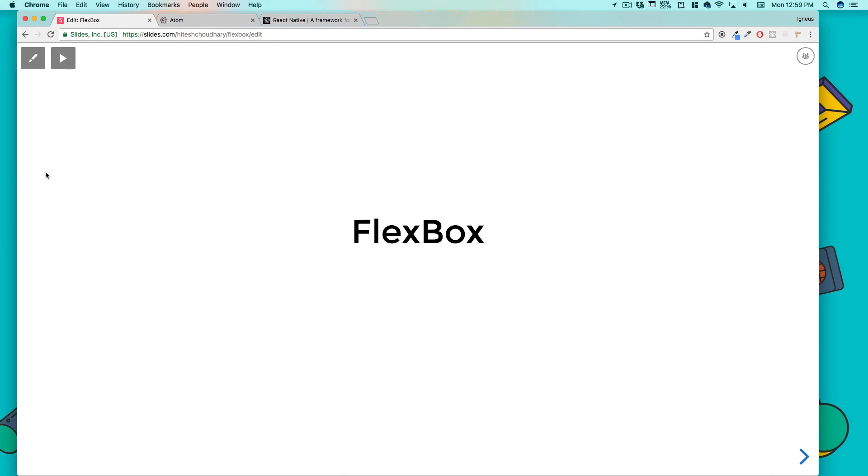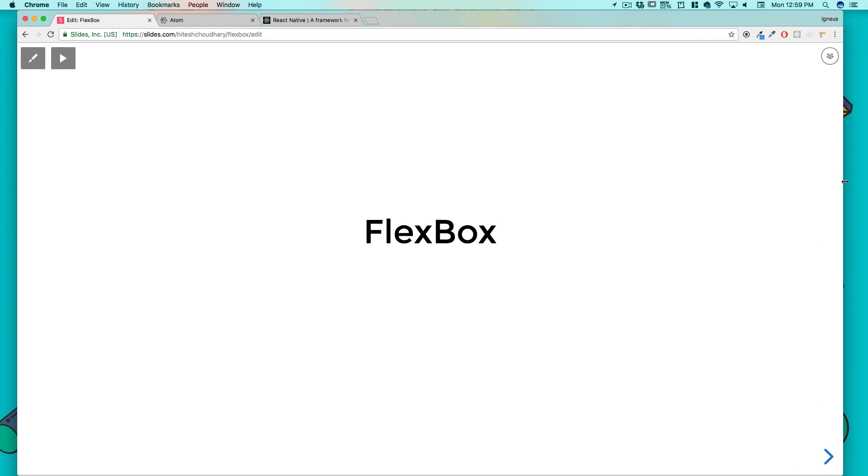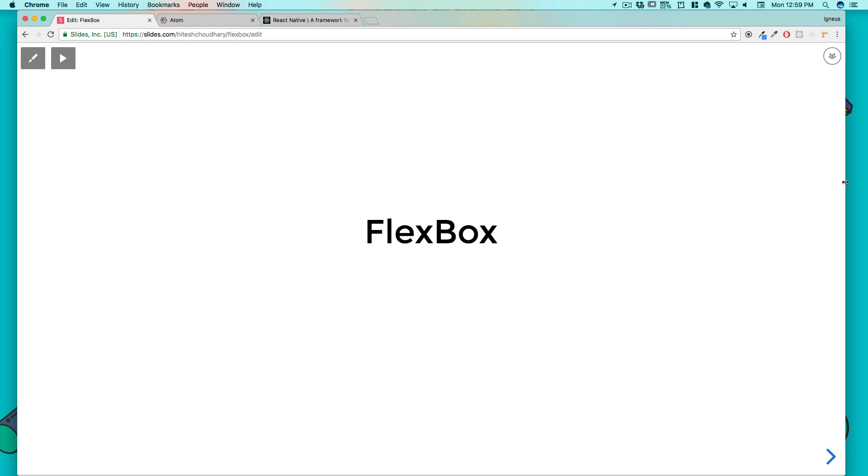What we can see here is a FAQ section. When people get started with Flexbox it is common to have a few simple questions that need to be first answered. So let's talk about a few questions here.